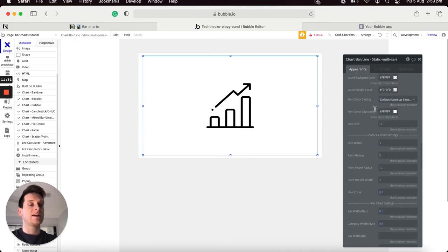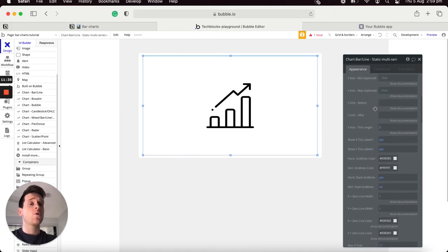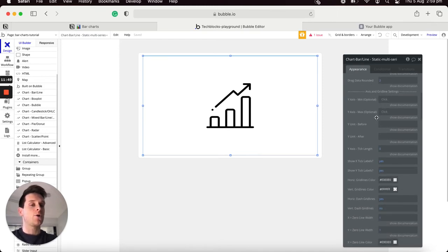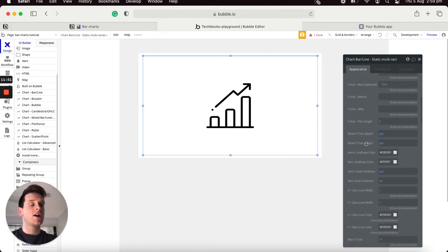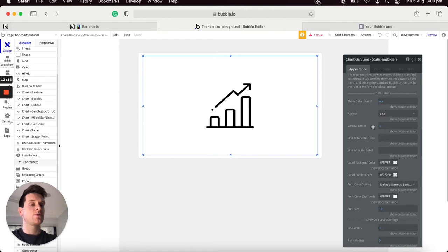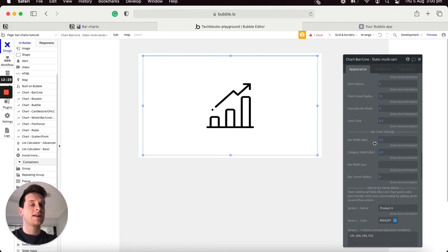Within our element inspector there's no shortage of options to customize this chart. You can customize the animation durations when it loads, as well as the grid lines added to the chart's background. You can even update your own data labels which display the value of each bar without the user having to hover. The setting I'd like to change is the bar chart settings — I'll update the width from 0.5 to 0.75.